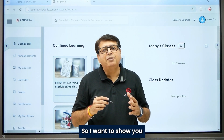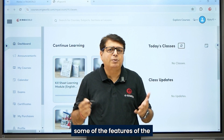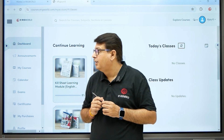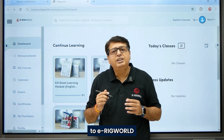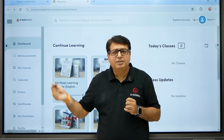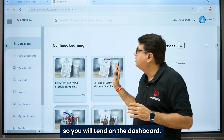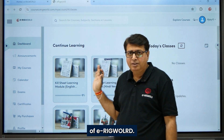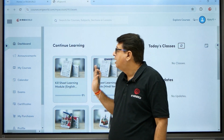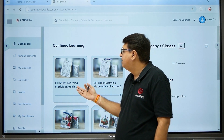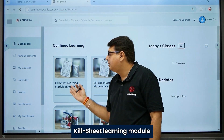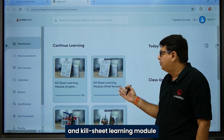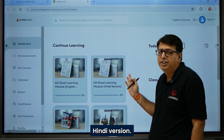I want to show you some of the features of the Killsheet Learning module. When you sign in to the eRigWorld LMS platform, you land upon the dashboard. As you can see here, there is a Killsheet Learning module English version and a Killsheet Learning module Hindi version.